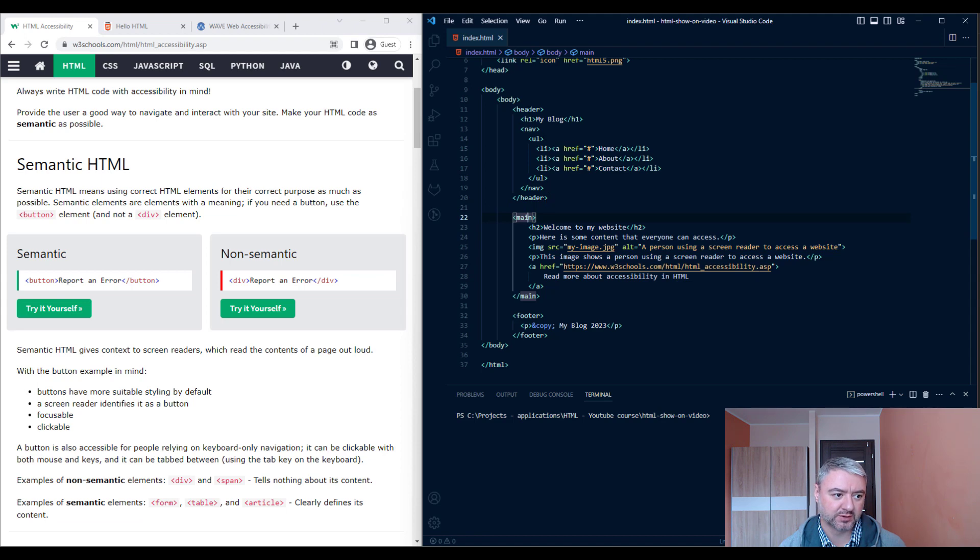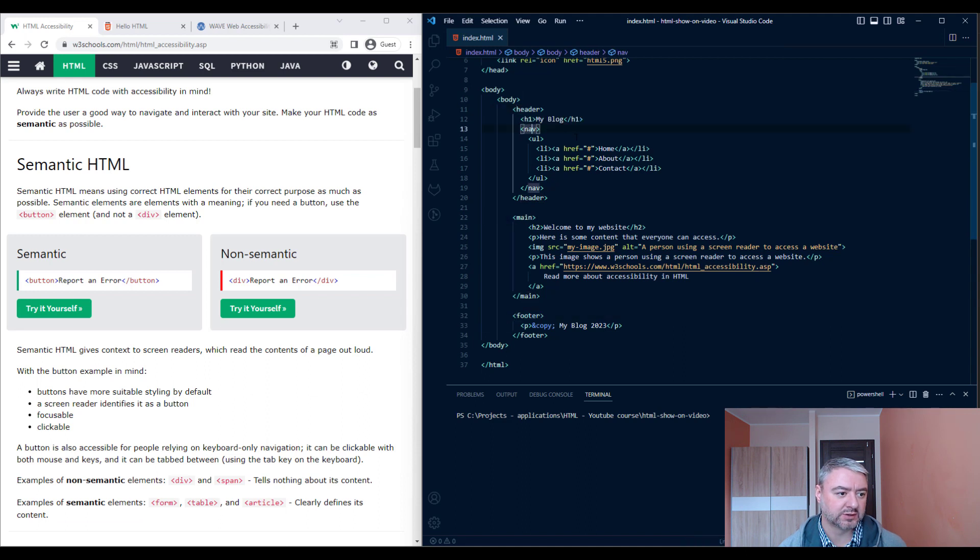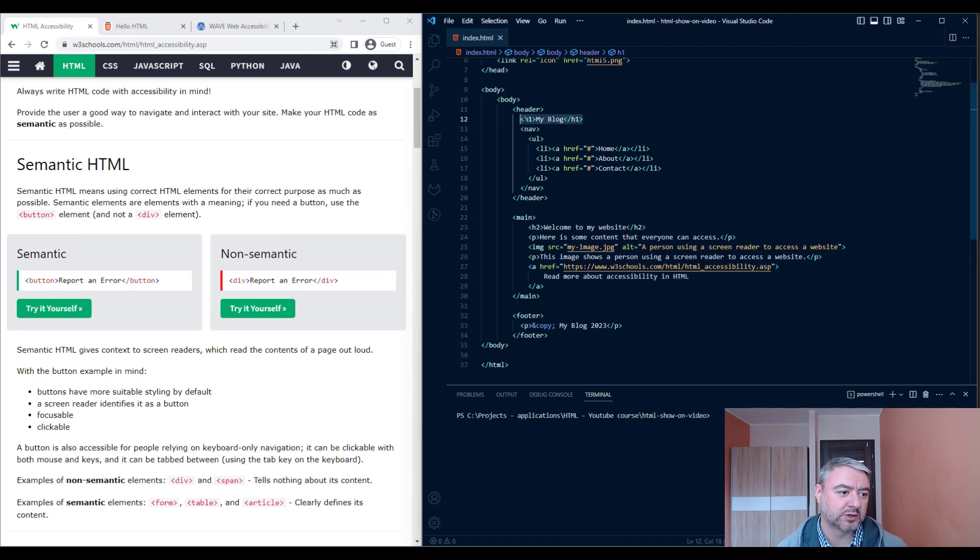So here we have all the semantic elements such as header, main, and footer. We are also using the nav for navigation. We are using proper headings, only one H1 on the page and only one H2.